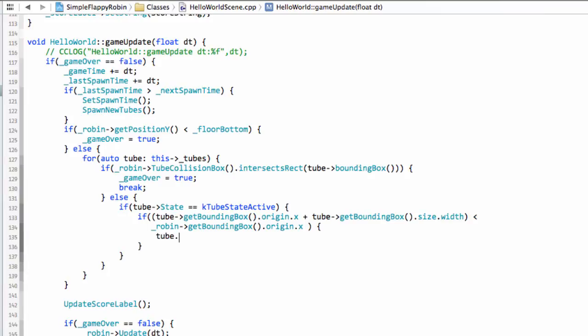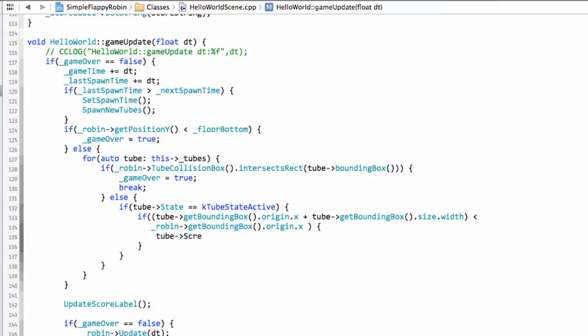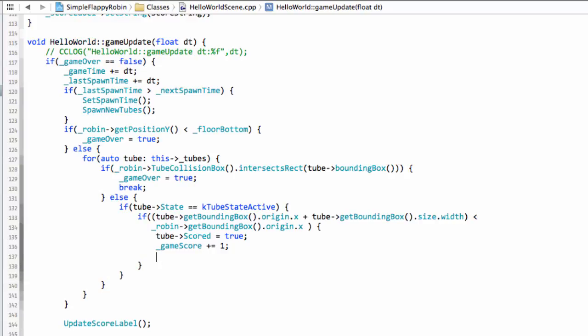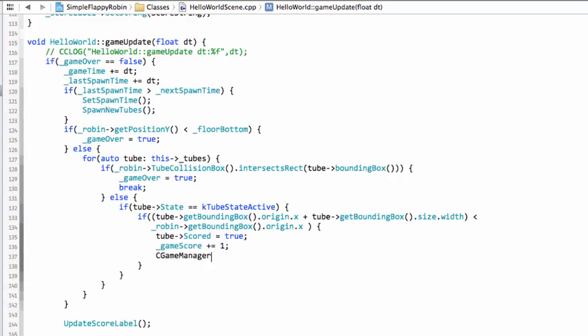So we'll set the tube and the scored variable then equal to true. And then what we'll do is we'll increment the game score by one. So when we go through a pair of tubes, we'll score two points.